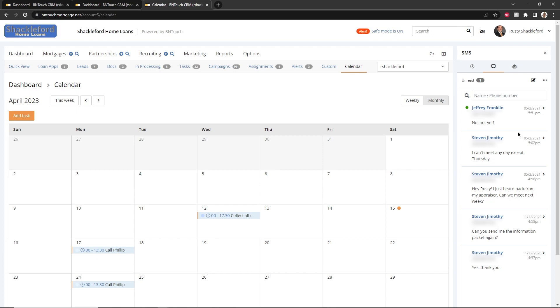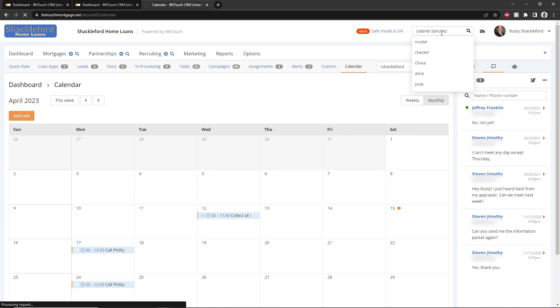If you need to find anything in your Be In Touch account, you can use the search bar in the upper right-hand corner to access records, campaigns, and much more.